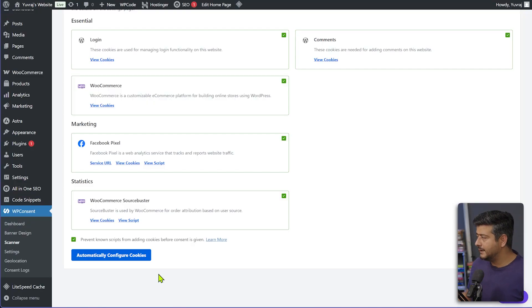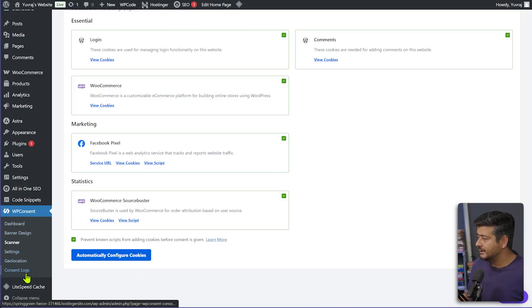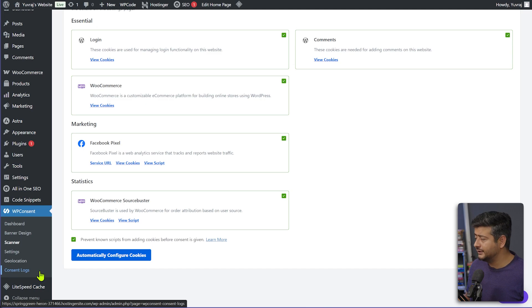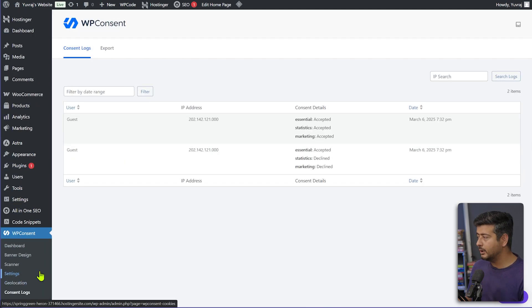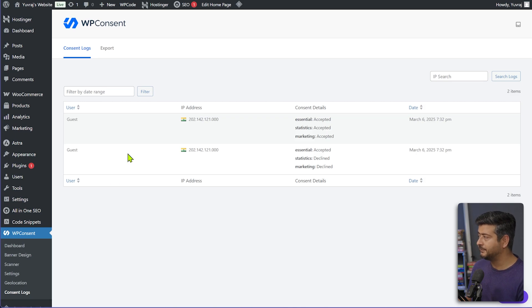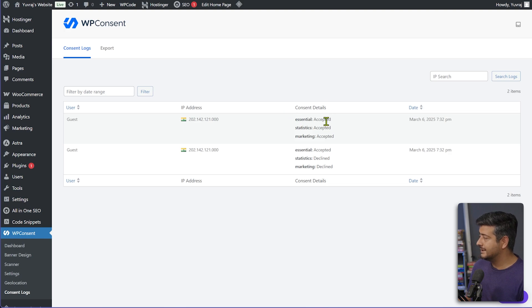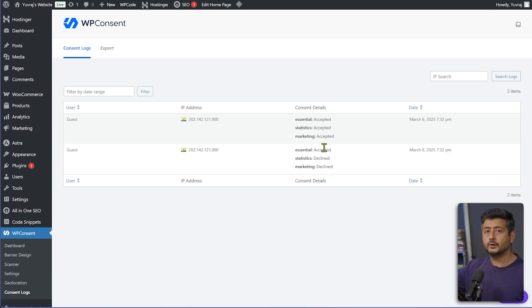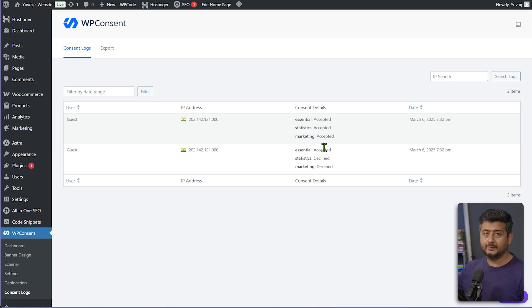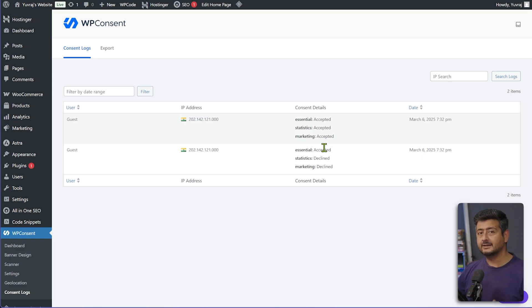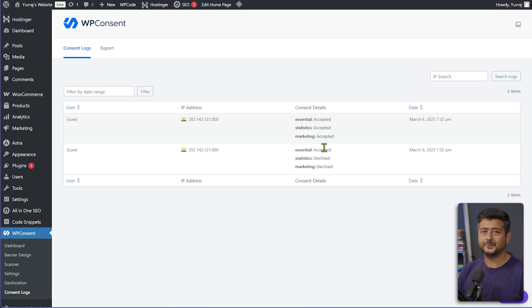So inside WP Consent's menu entry here, you can see the last option is consent logs. Now, this is a fairly new website, so you won't see too many entries here. But the important thing is that all this information that you see here, that user guest from this, this was me from India, this IP address, consent details, what they accepted, what they did not accept, all is saved on your server, which makes it completely compliant. So no data about users is leaving your website. That's one important thing with WP Consent as well.